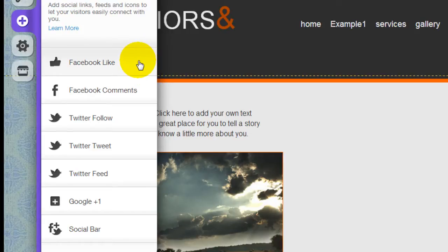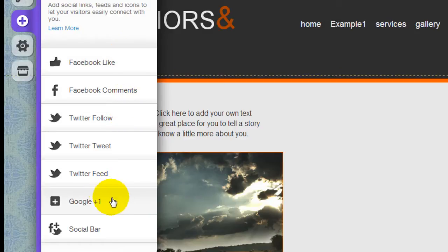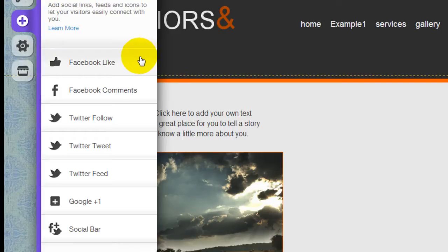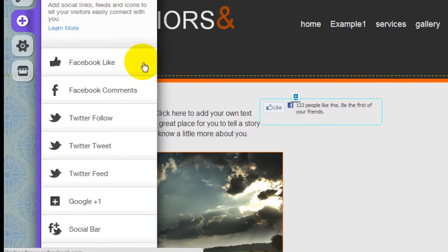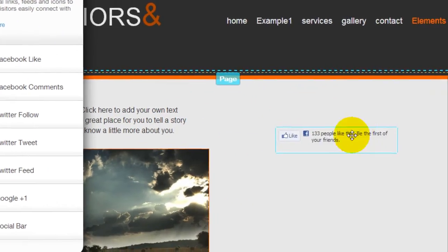You can see it includes Facebook, Twitter, Google Plus, and a social bar which is pretty handy. So let's take a look at Facebook Like, which is very popular.